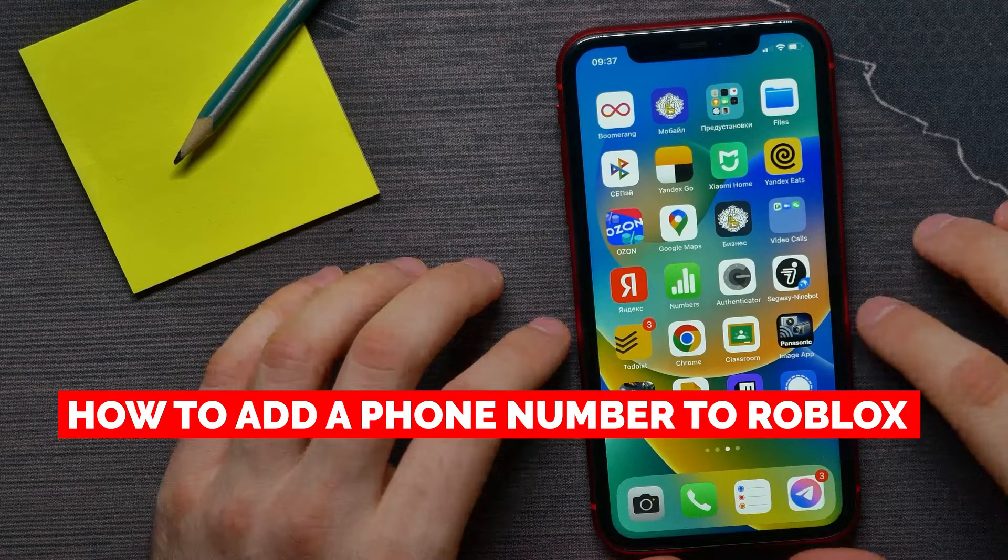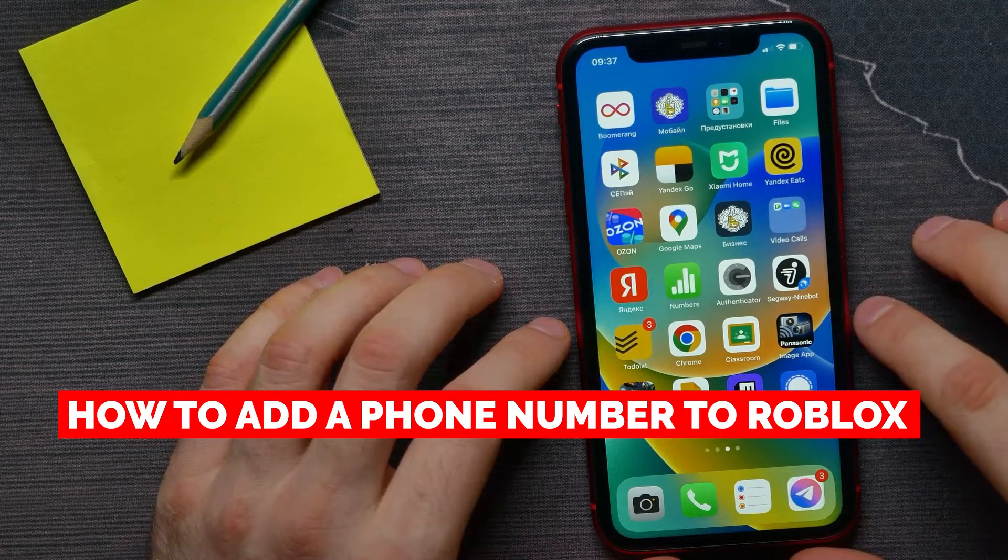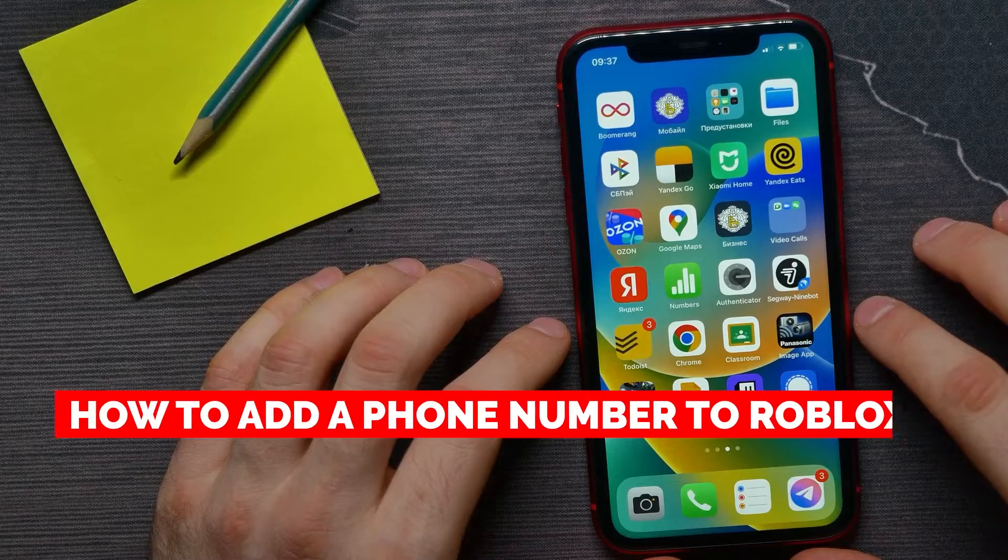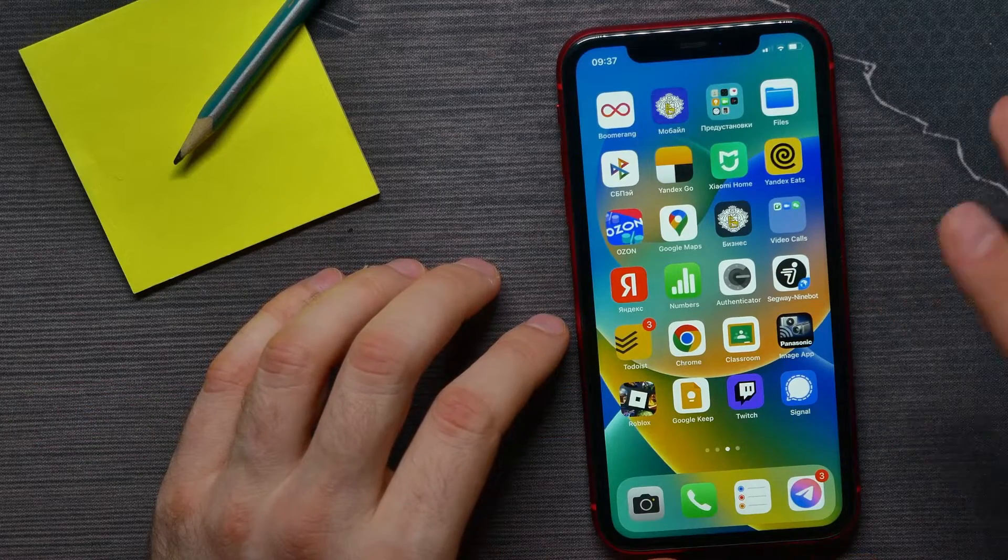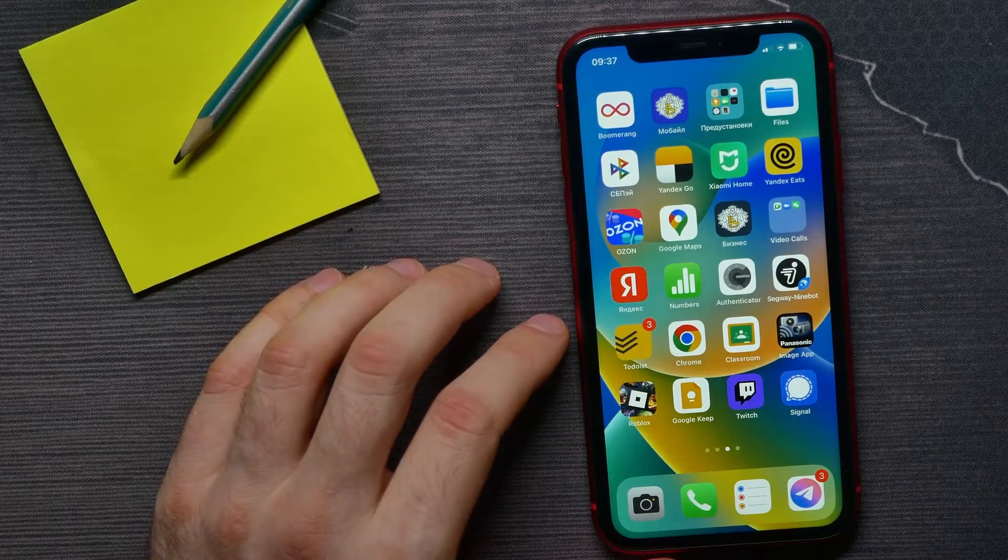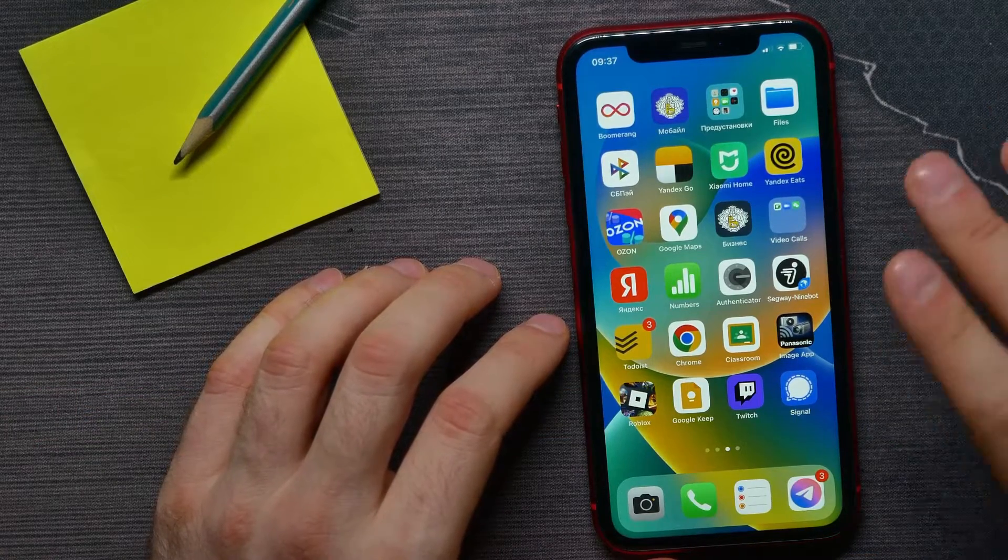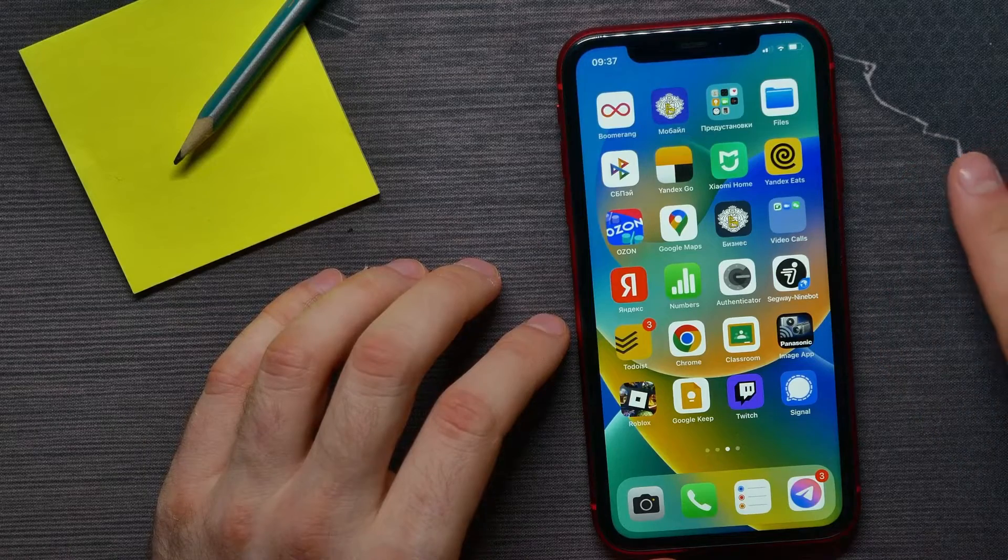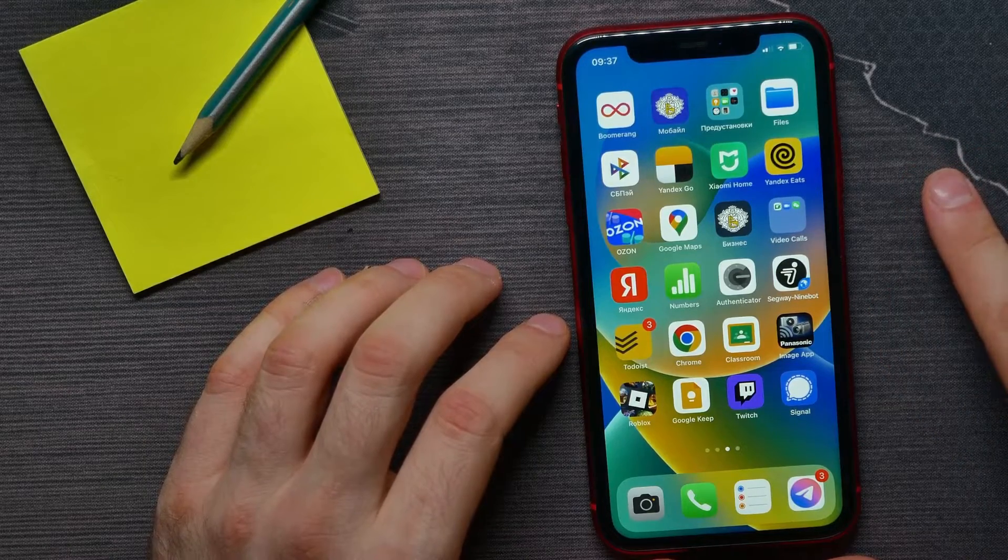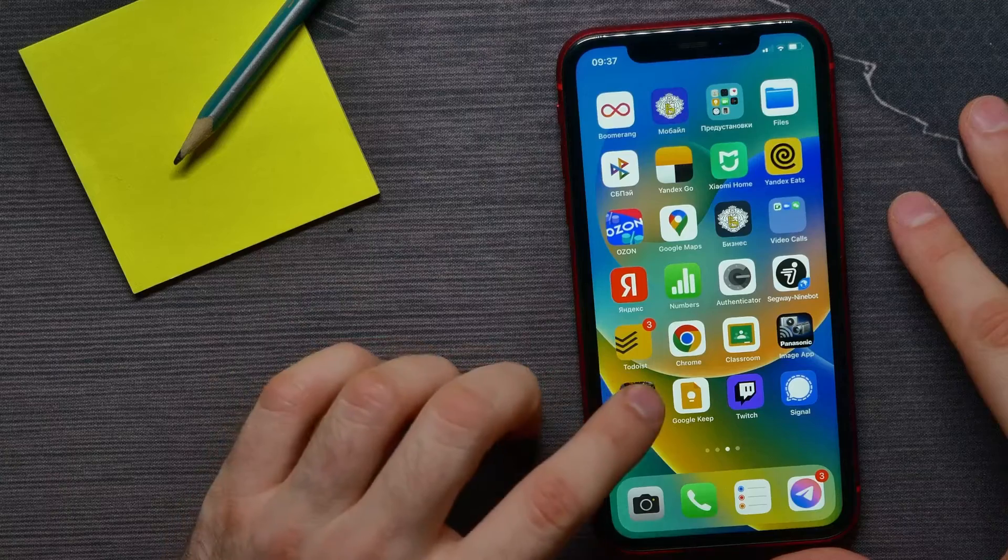In this video, I'm going to show you how to add a phone number to your Roblox account to verify it. It's quite simple and easy to do, so let's begin.